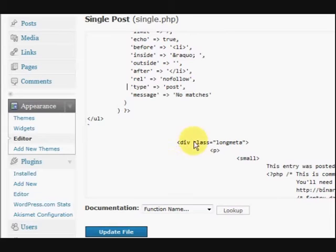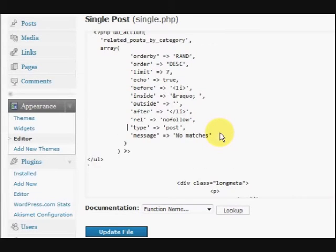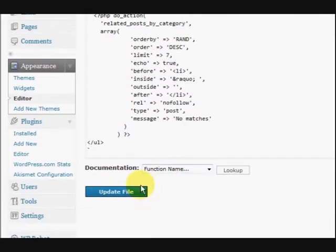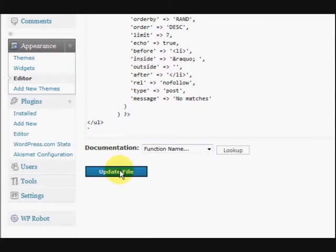Okay, so basically that's what I did. And then I pressed update file.